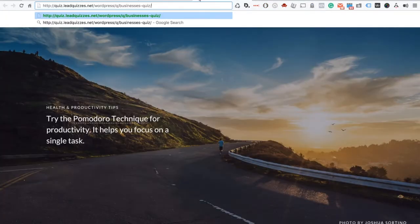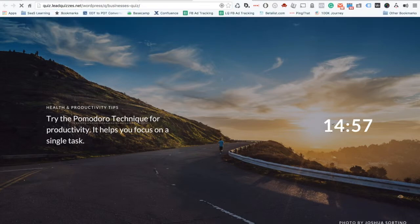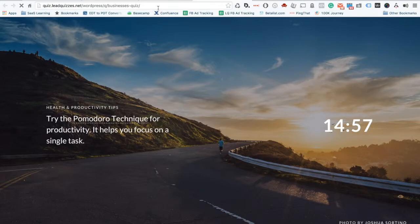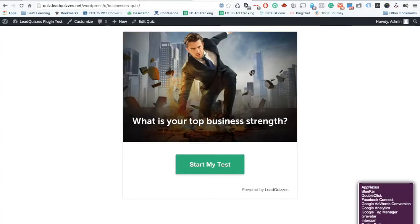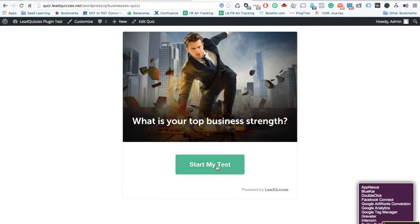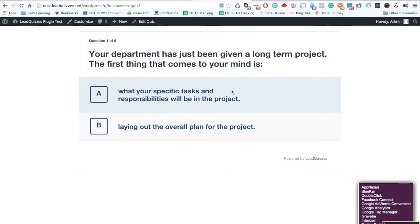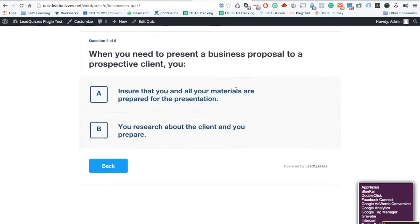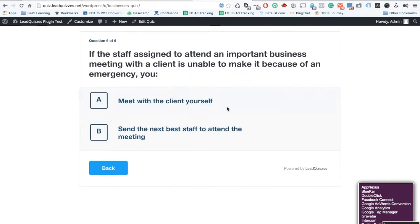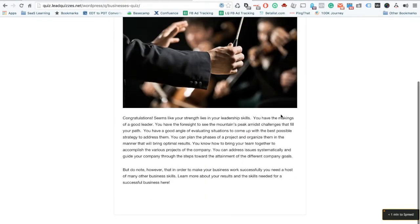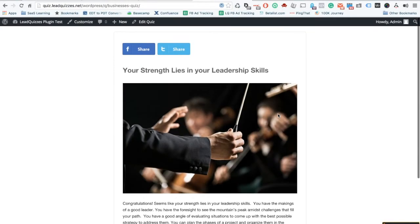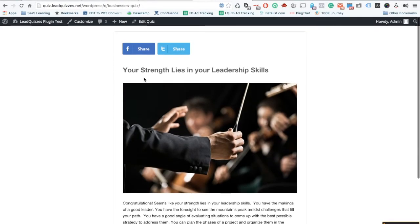And now the LeadQuizzes quiz is directly on your website and it's no longer branded leadquizzes so quiz takers can easily just go ahead and take the quiz directly on your website and get their results at the same time.